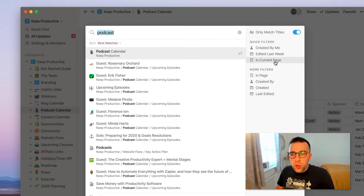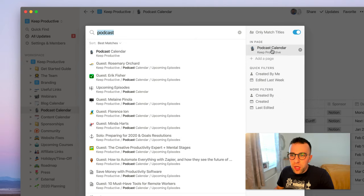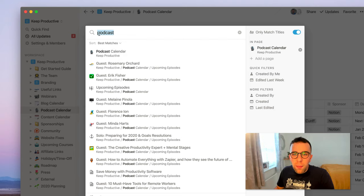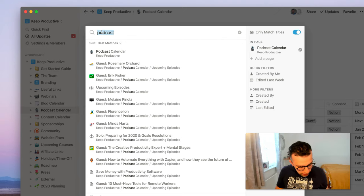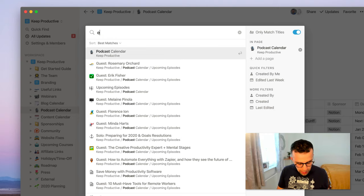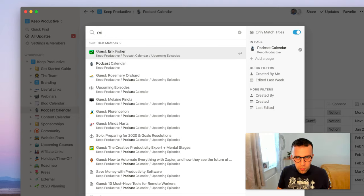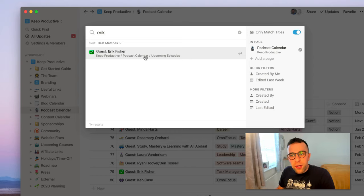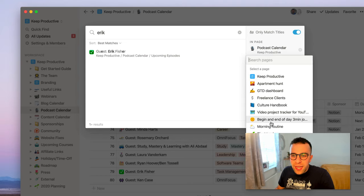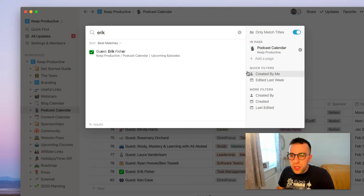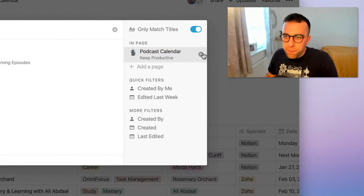You can also see here in the current page. So for example, in the current page, which is detected as the podcast calendar, you can then search. So I can be like, oh, let's have a look for Eric, who we're interviewing next week. And you can see there that it drills down and finds Eric very specifically, and you can even add a page if you wanted to of anything else that it might be related to, which is quite cool. So you can then find per page specifics, which is very good.